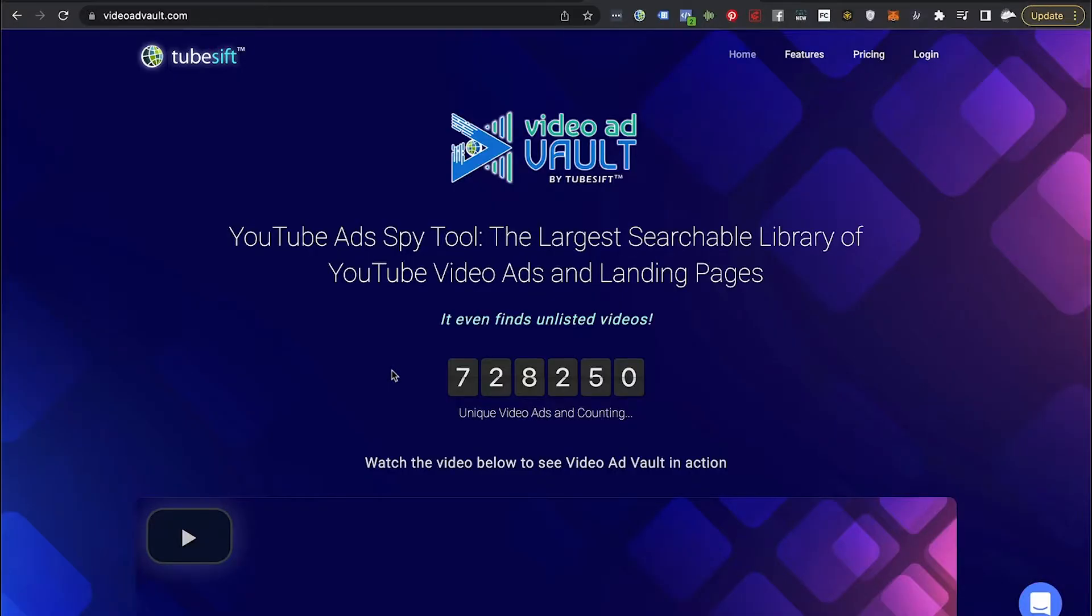Now VideoAdVault is one of the newer softwares by TubeSift and it's essentially a YouTube ad spy tool that's a collection of over 728,000 unique YouTube ads. And we're adding to that 24 hours a day, seven days a week. Now, not only do you get to see the video ads, you also get to see the landing pages, number of views, what countries it's been seen in, and a bunch more data. So let's go ahead and jump into VideoAdVault and I'm going to show you exactly how this works.